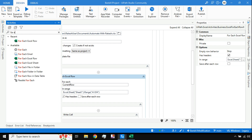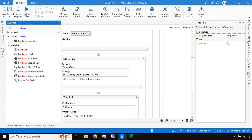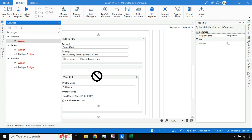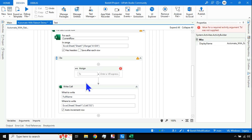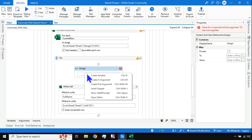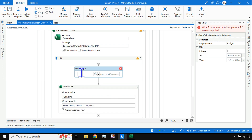Most of this should be pretty clear, so I don't want to spend more time explaining the basics. Instead, we'll focus on how to actually combine the values. For that, I'll use the Assign activity. I've created a variable called 'full name' which is a string variable, and I'm going to use that.